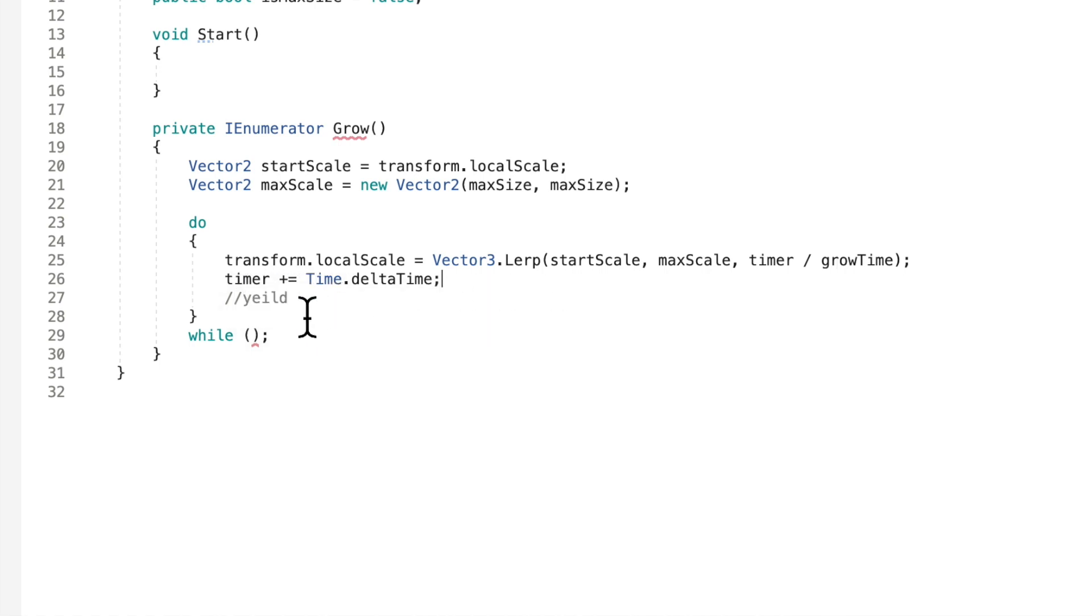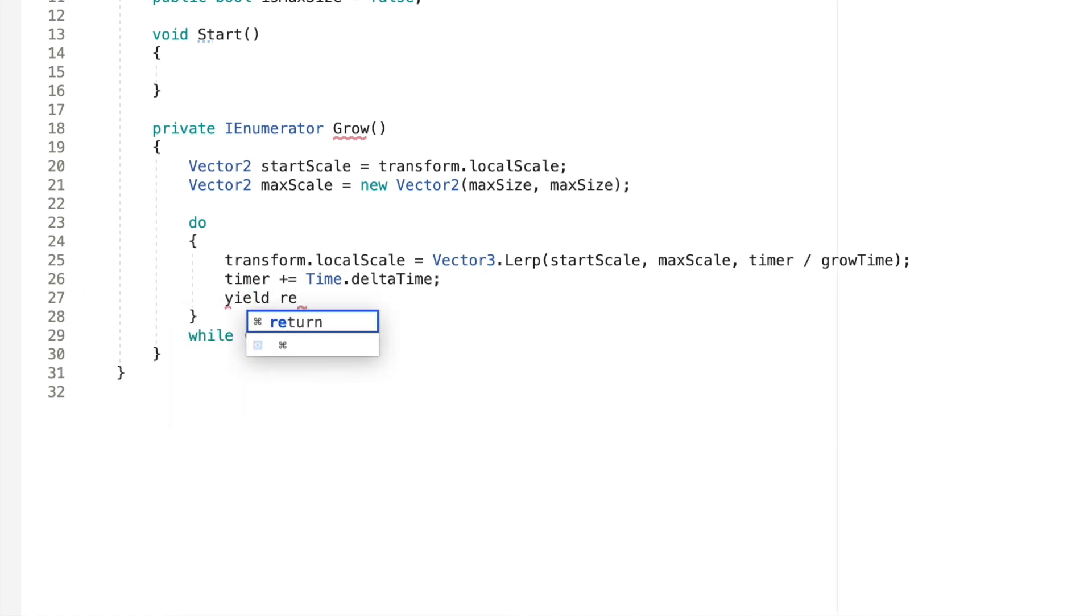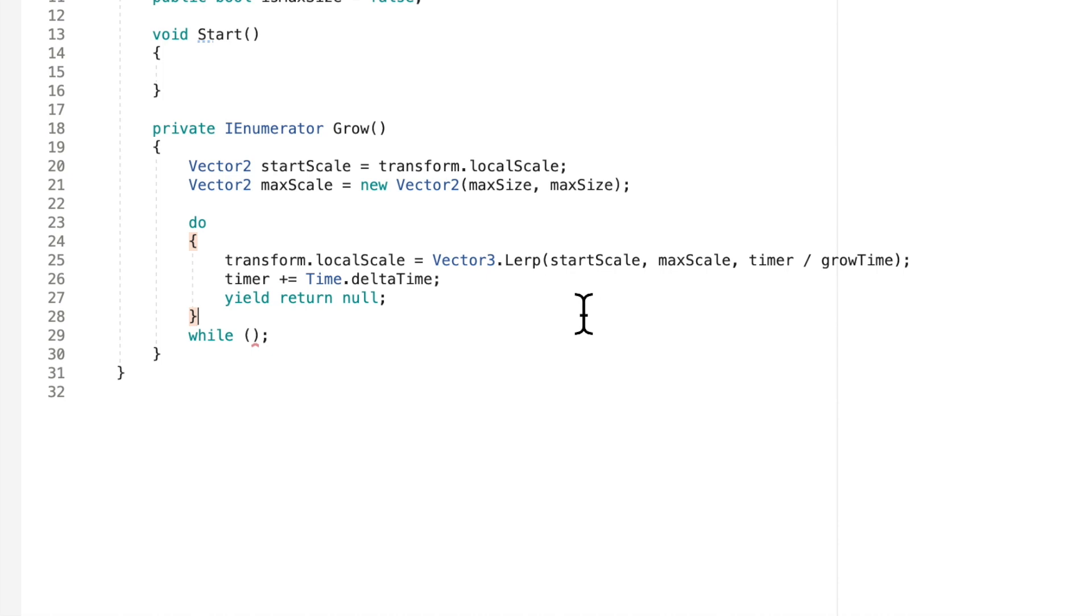And then for our yield statement. We'll just say yield return null. Okay cool. So that basically sums it up for growing our object.